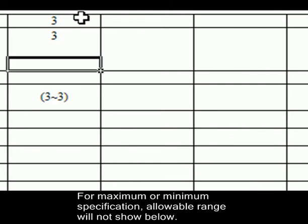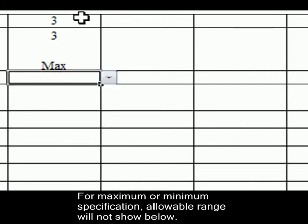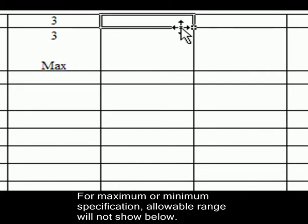For maximum or minimum specification, allowable range will not show below.